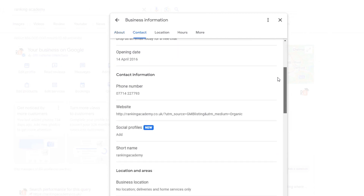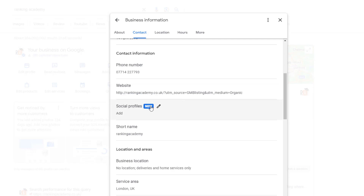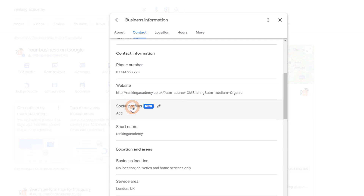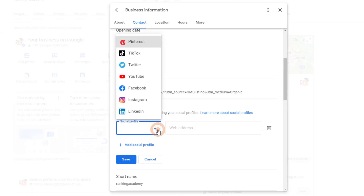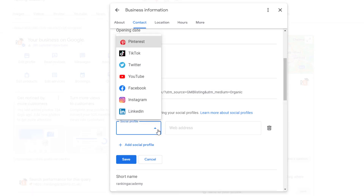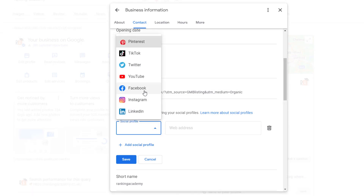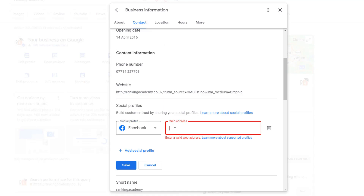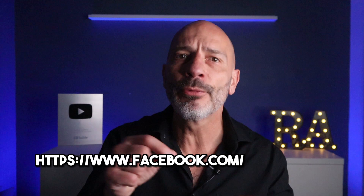A little pop-up window will appear. Scroll down a bit and you'll see the social media profile feature with a 'new' label next to it. Click on that, pick the social media platform you want to link to from the drop-down menu, then add the web address of your social media page.